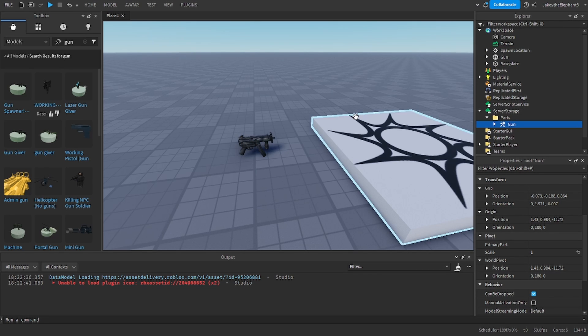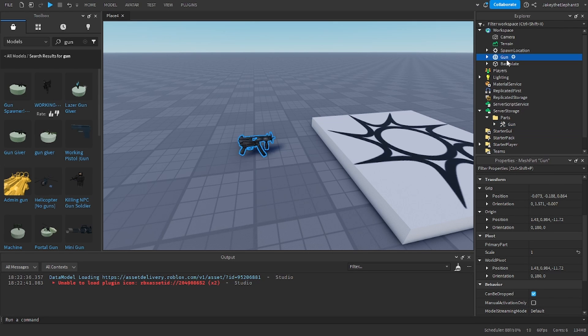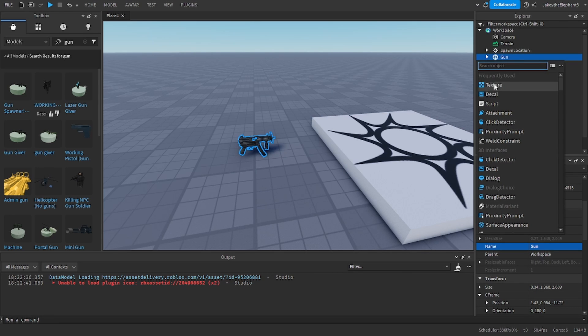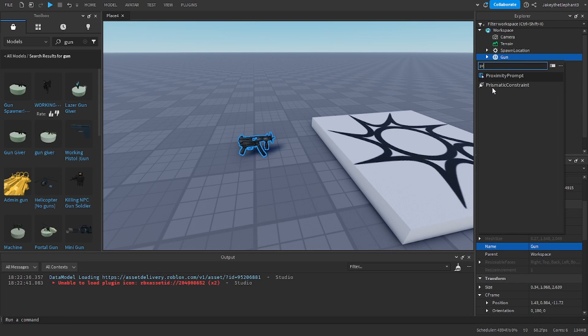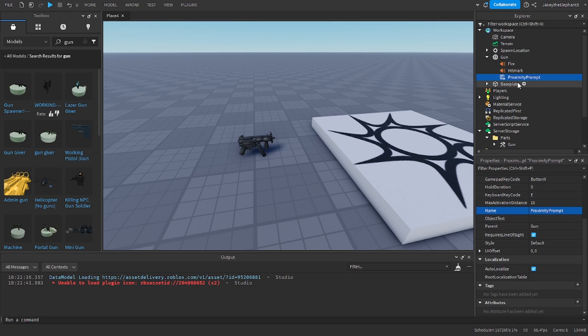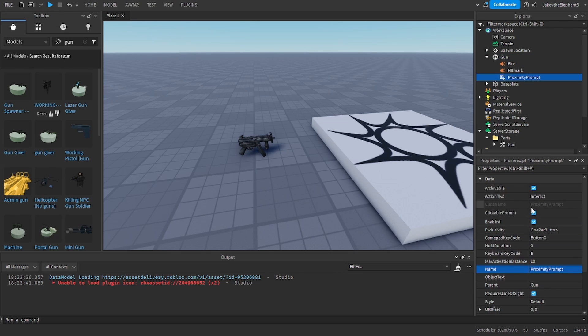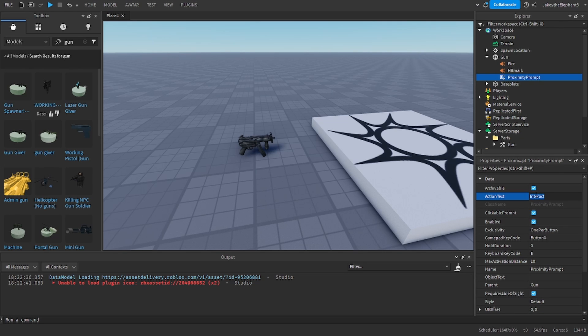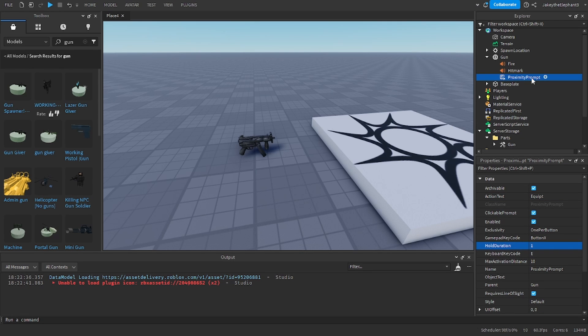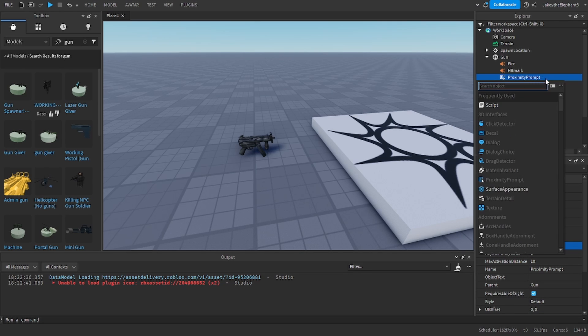Now on the gun handle create a proximity prompt and go to action text and type equipped. Now make the hold duration one second and insert a script into the proximity prompt.